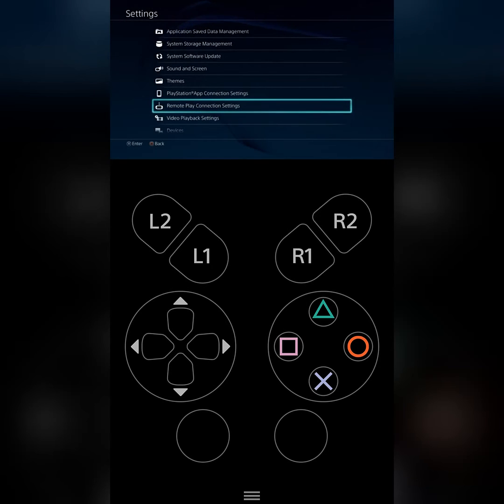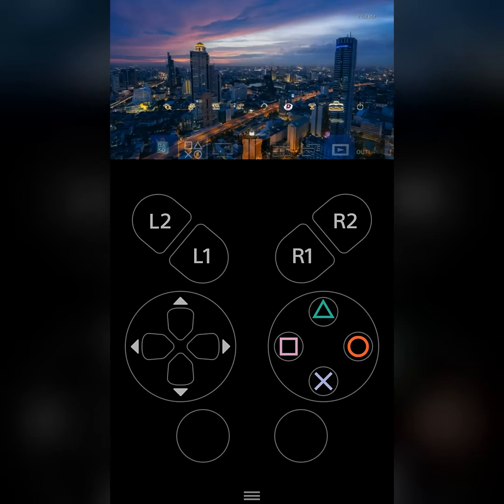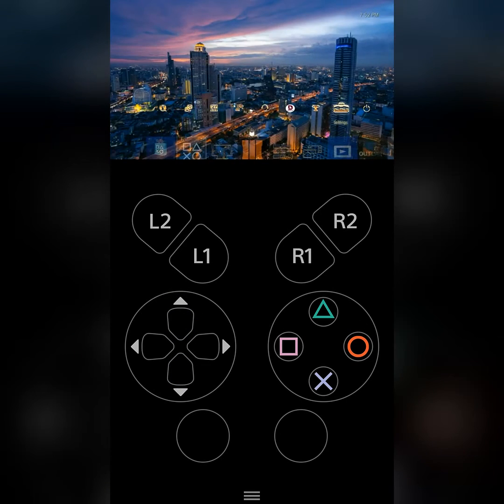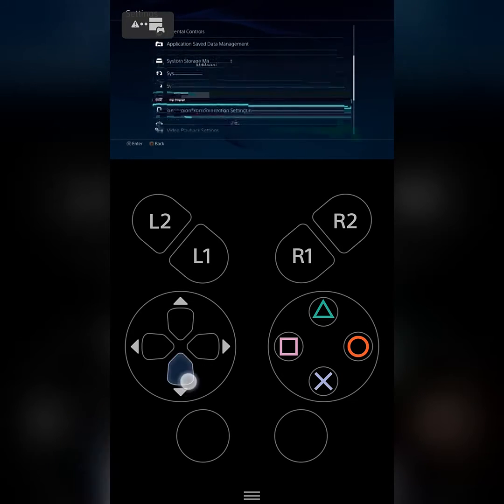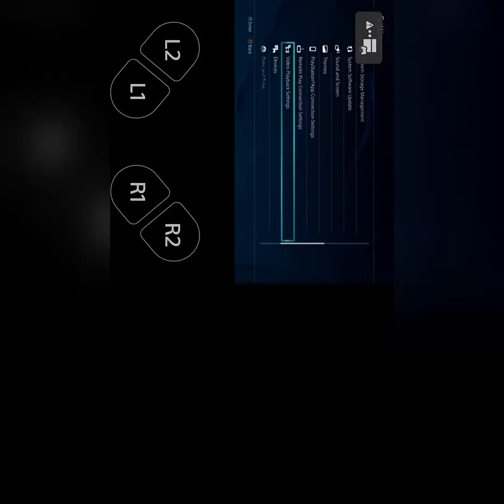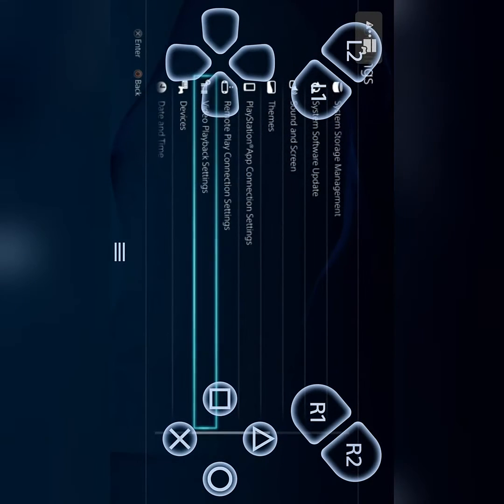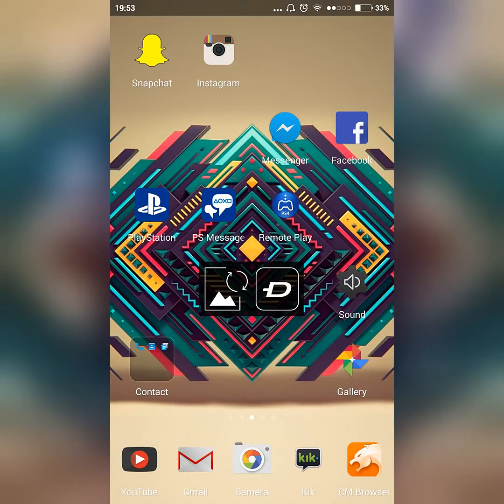You just go to settings, and a little bit down you should see Remote Play Connection Settings. You can rotate your phone and play your phone like this.